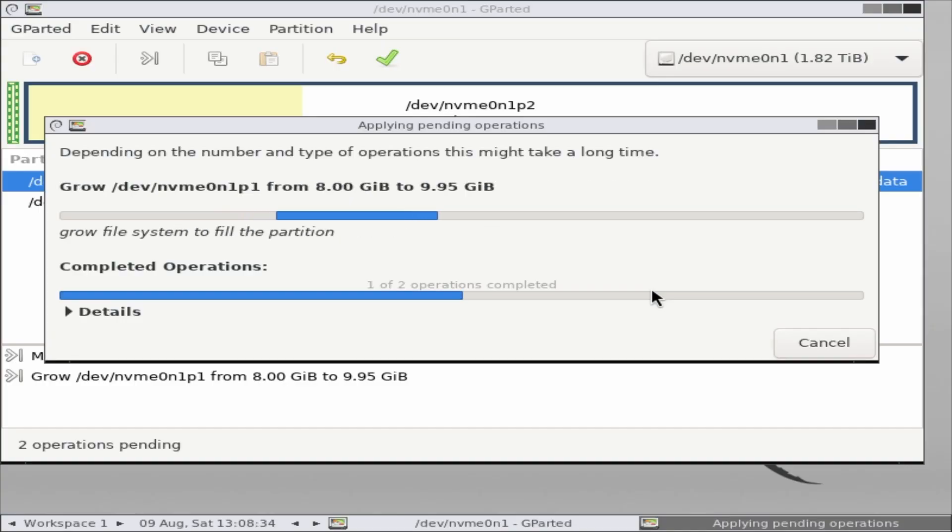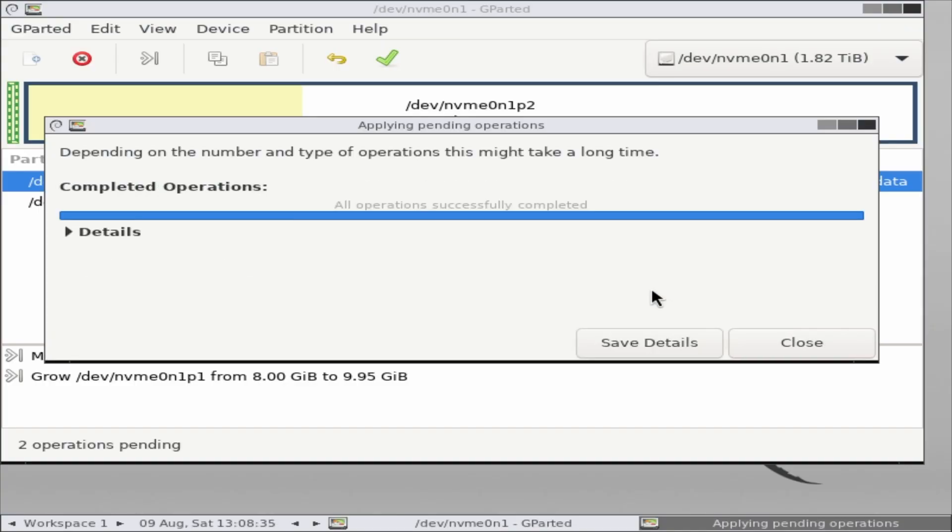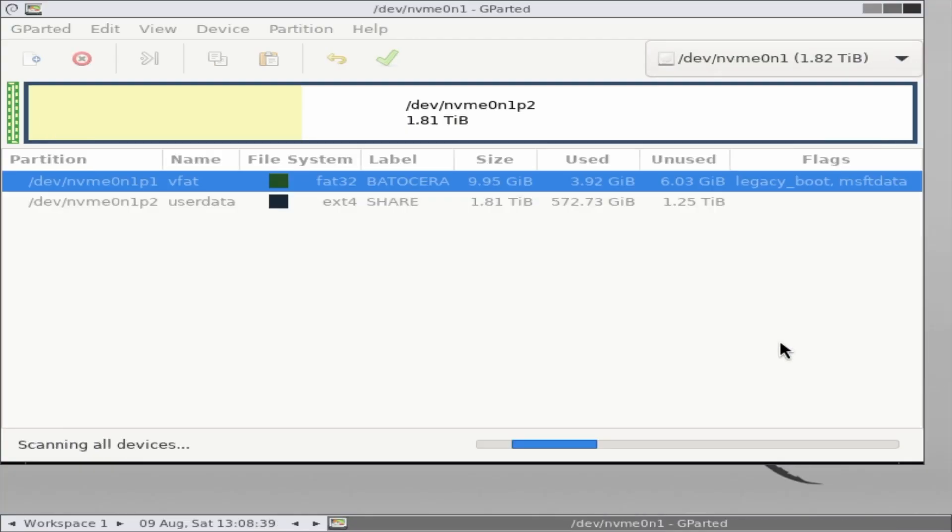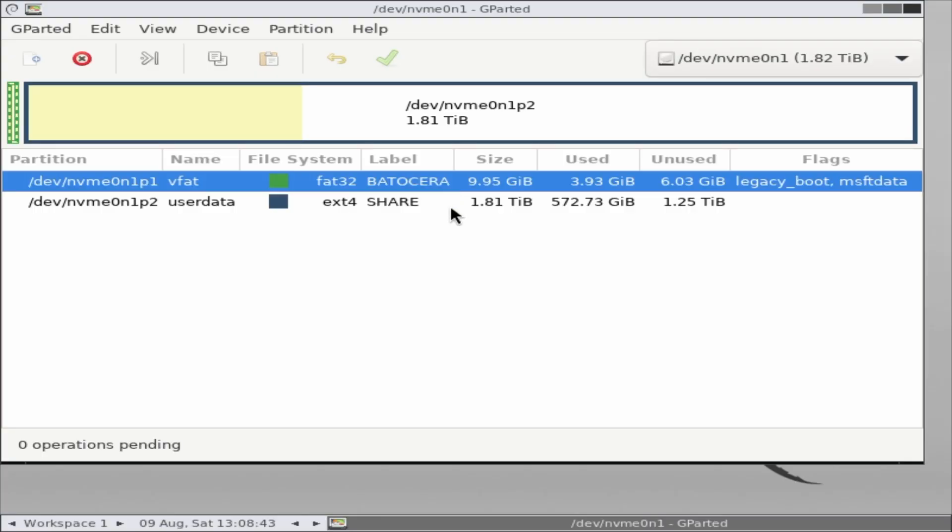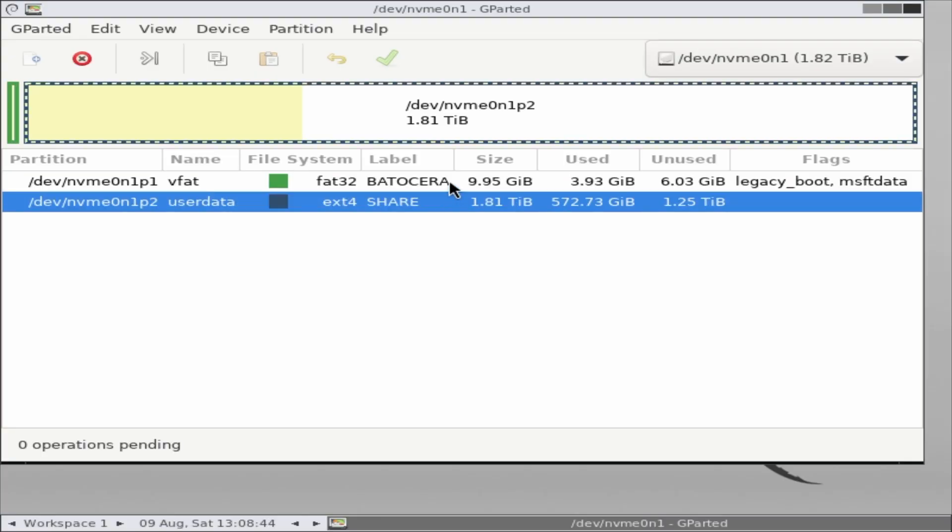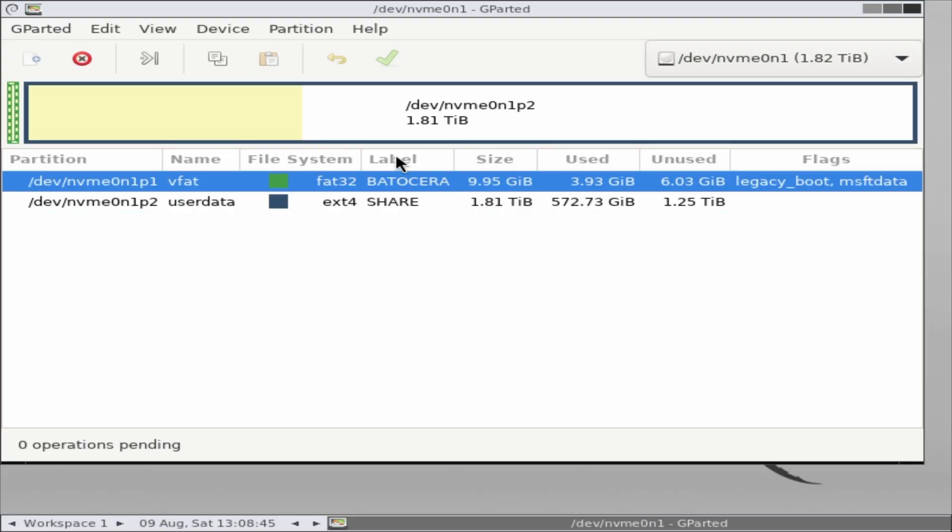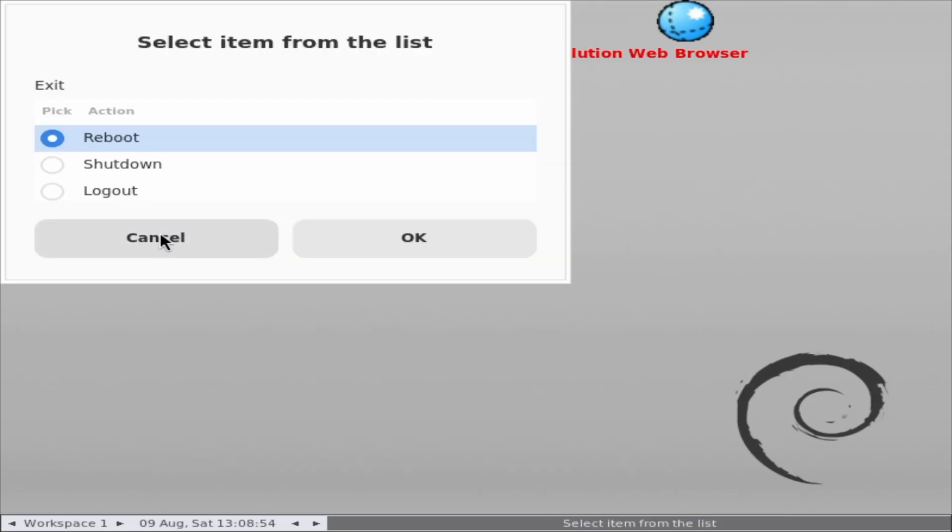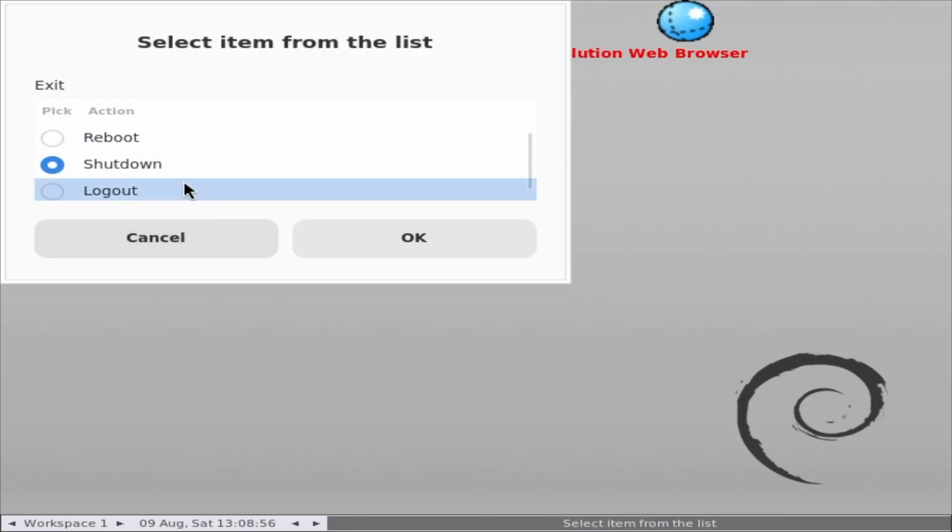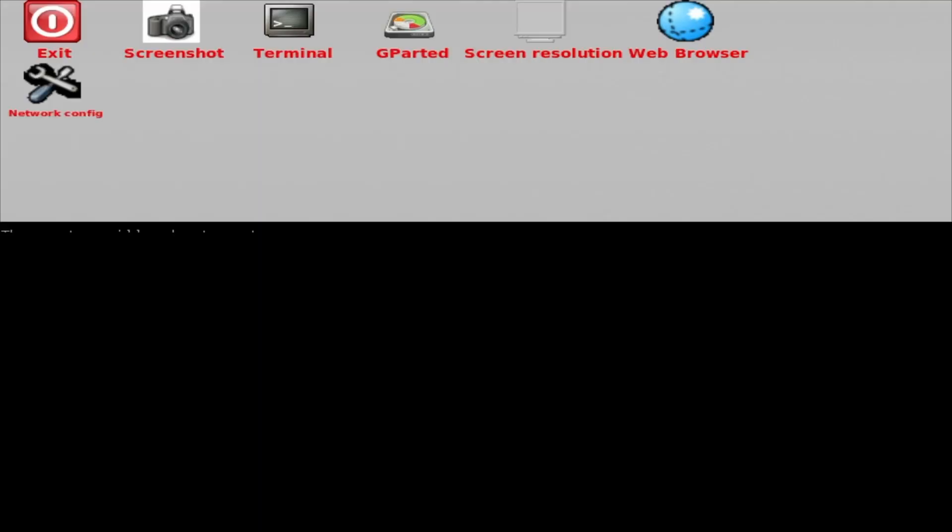And that's it. Once the operation is complete, you'll see that the boot partition has been successfully expanded. It's now fully ready to handle all your future Batocera updates without running into space issues. All that's left to do is exit GParted, reboot into Batocera, and you're good to go. Ready to launch your updates and keep enjoying the latest features.